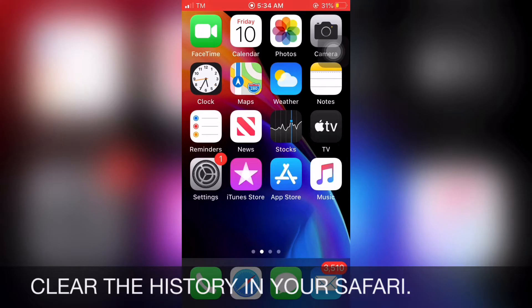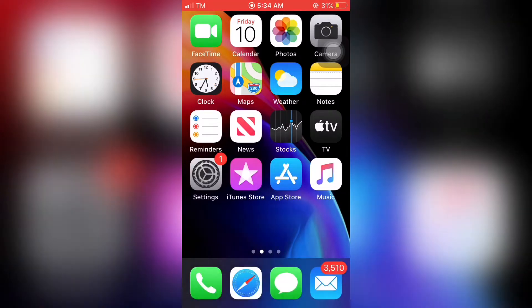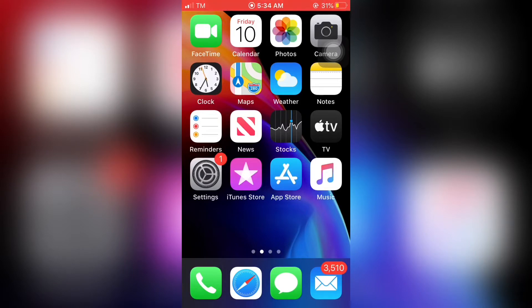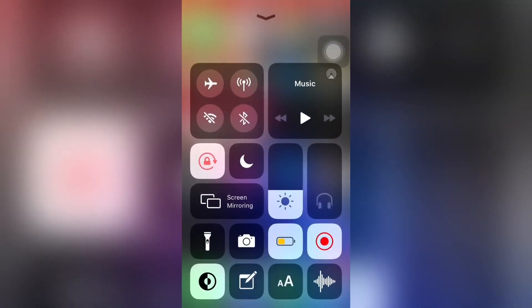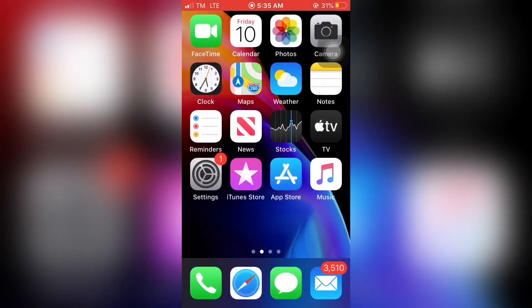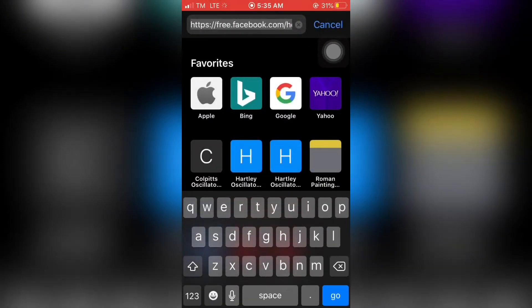First, let's turn on the data, or if you have a Wi-Fi connection, that's even better. Now let's turn on the data. It's done. Let's go to Safari. As you can see, there's a lot of history right here.